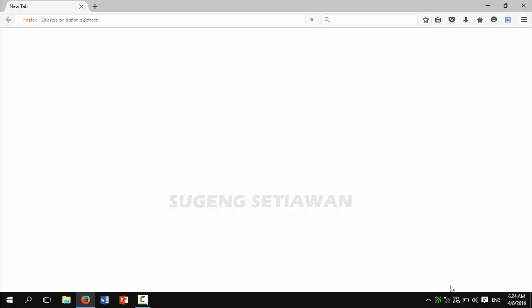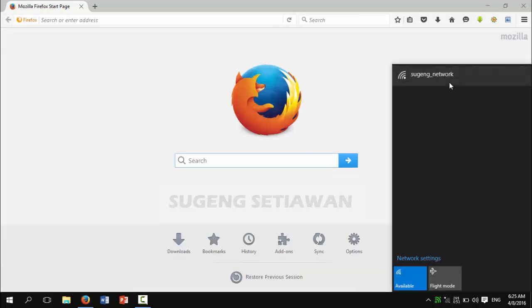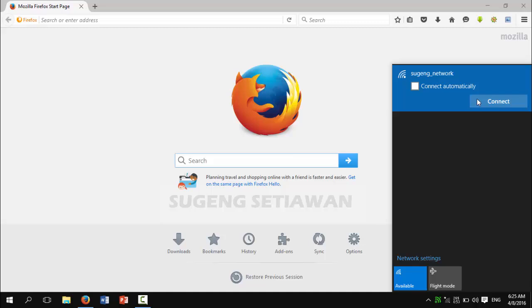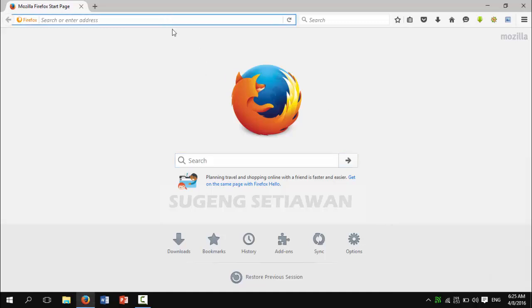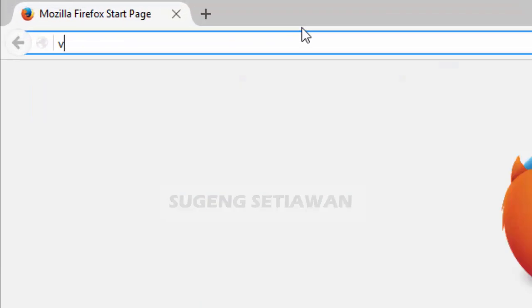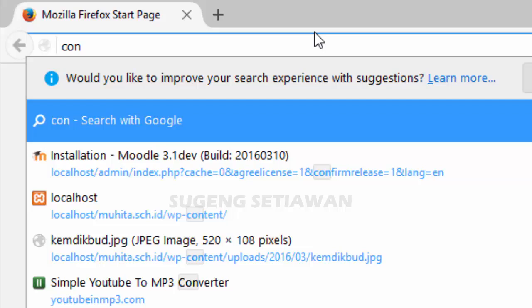First, you must install Connectify to turn your Windows 10 into a Wi-Fi hotspot. You can download it from the owner website.